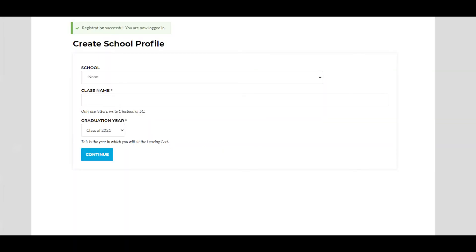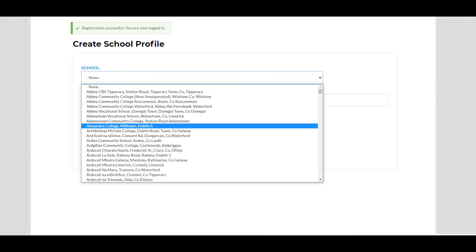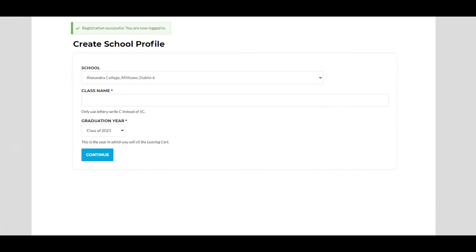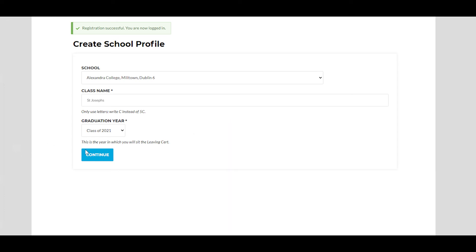Next you'll need to select your school from the drop-down list. Enter a class name, the year that you will sit your Leaving Cert exam and click continue.